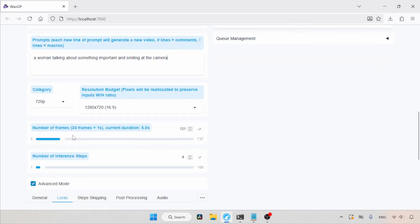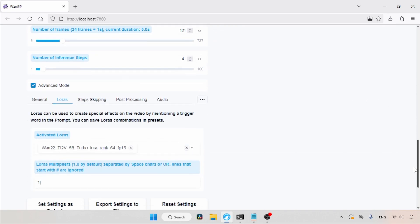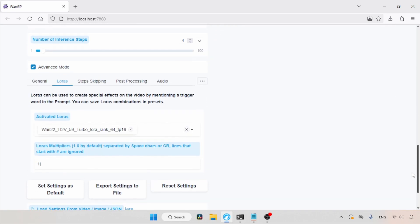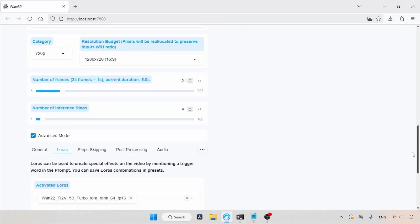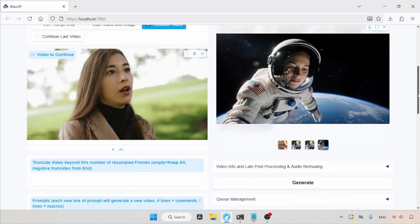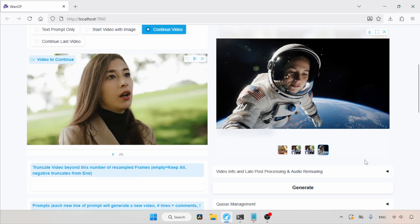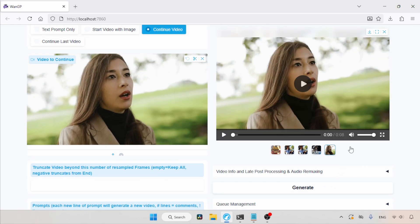This will add a 5-second extension to the video. Also, for video continuation, we will use the Turbo Laura. Now, let's scroll up and click on the Generate button, then wait for the result. The generation is complete. Let's play the video.